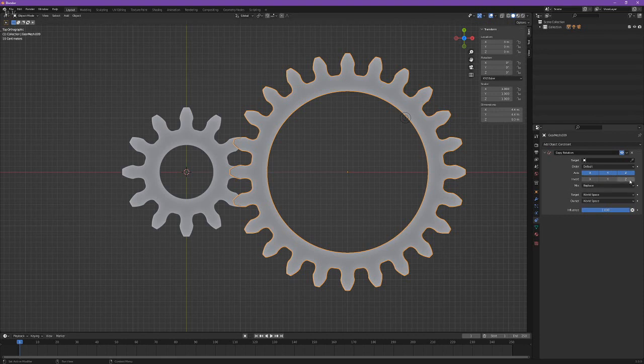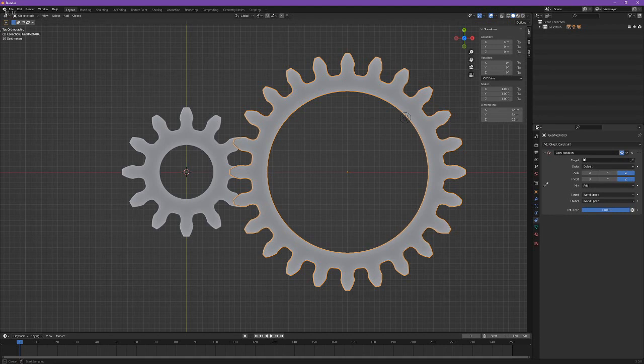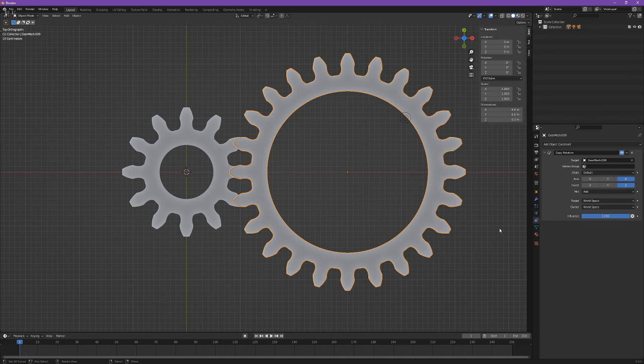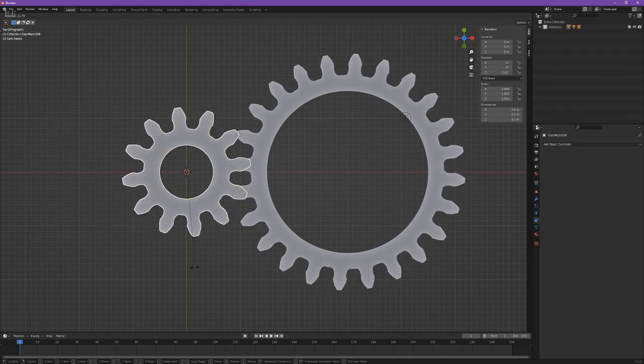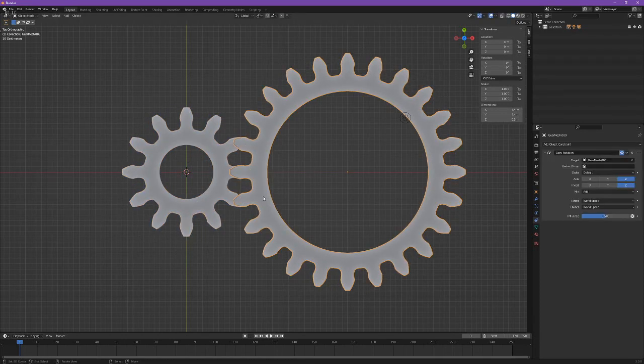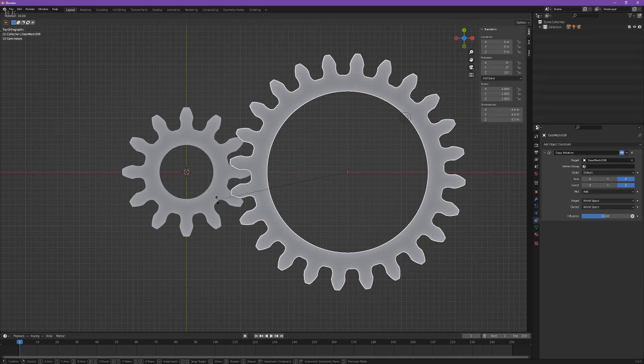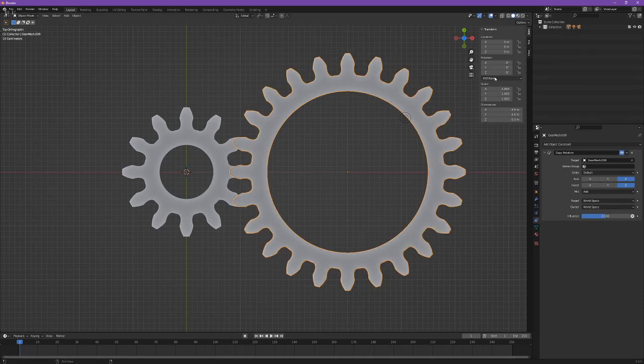Okay so we only care about the z-axis so we want it on the z and we also want to invert that. Also just because it makes it easy let's add a mix and let's set the target to be the smaller gear. You'll always want the slowest moving gear copying from the fastest moving gear when you use the copy rotation. There's a way around that but I'll show you that on the bevel gear. So now that we have that we can rotate it around, you can see it all meshes together fine.